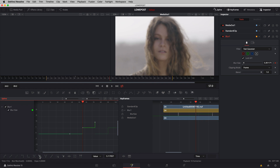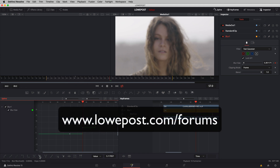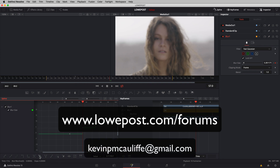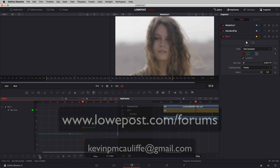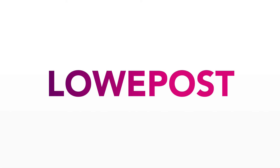Our lesson is done, but the conversation has only just started. Head over to the forums at lowpost.com/forums and post your questions and comments. You can also send questions directly to kevin.p.mcauliffe@gmail.com.